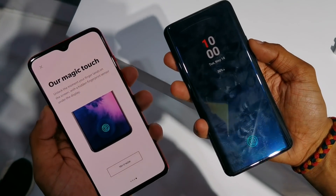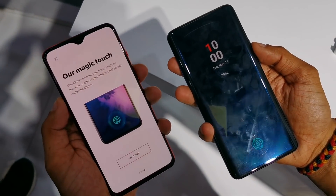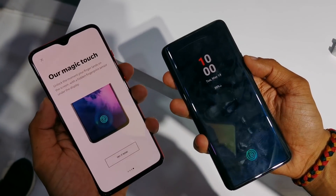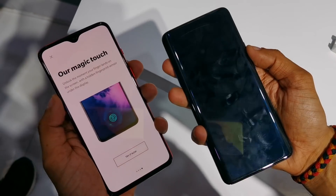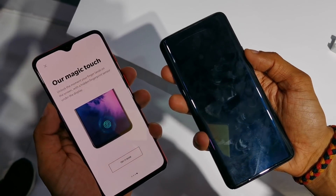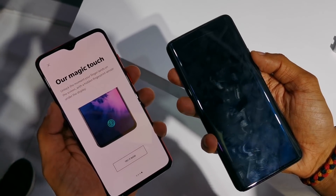So these are the key differences between the two phones. Do let us know in the comments below which phone you want to buy. This is Pratik from N1 Mobile, signing off.